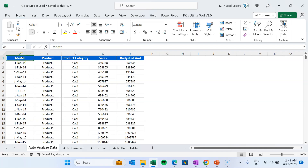Hello friends, welcome back. My name is PK. In this video we will discuss AI-powered features in Microsoft Excel and we will see how we can make the most of these features while working in our daily tasks.